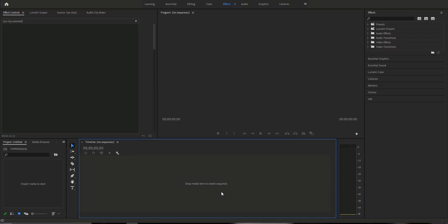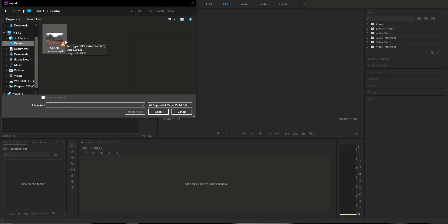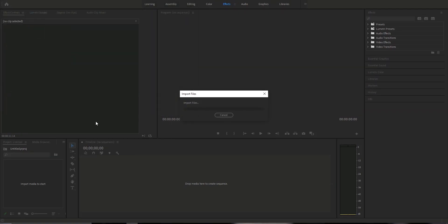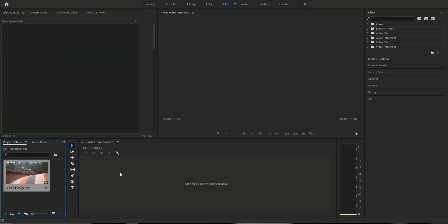Now we need to import the footage. I am importing this sample footage. Just move to the timeline.